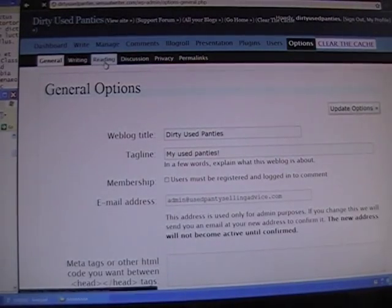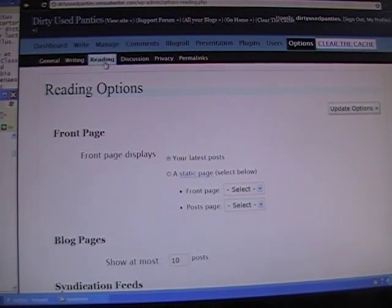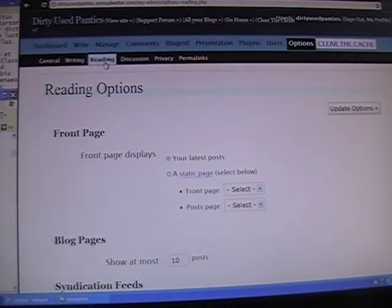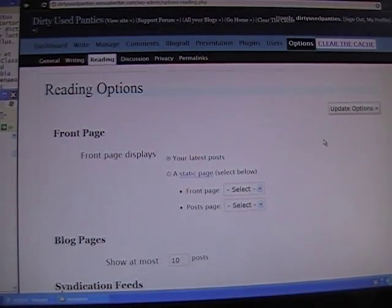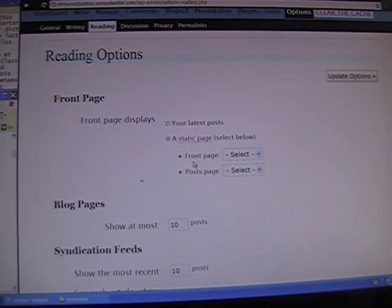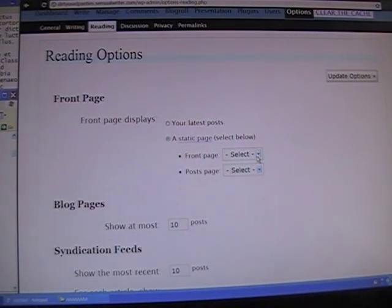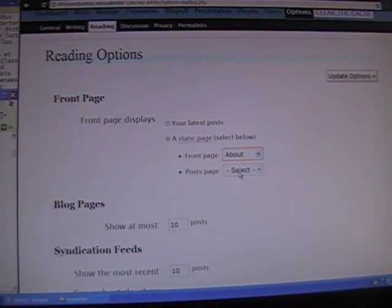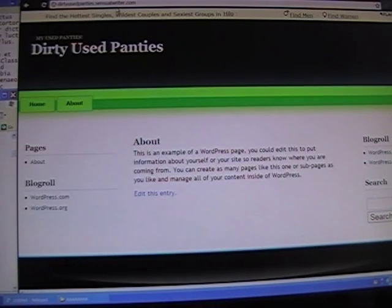The Reading tab lets you shift the presentation of your site from a blog to displaying actual static pages. Front page — that's what people click on when they enter dirtyusedpanties.sensualwriter.com or the link you provide to your site. Right now by default they already have an About page, so I'm going to go ahead and select my About page as the front page.